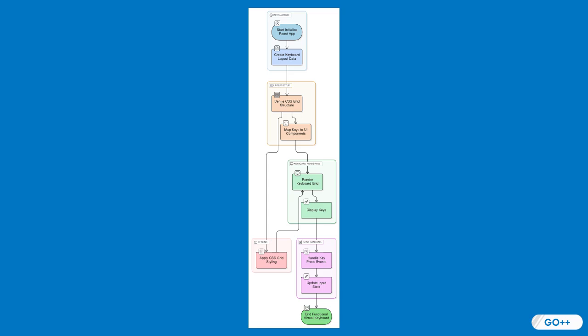Event handling is another crucial aspect, capturing user interactions like clicks and key presses. React's synthetic events provide consistent behavior across various browsers.